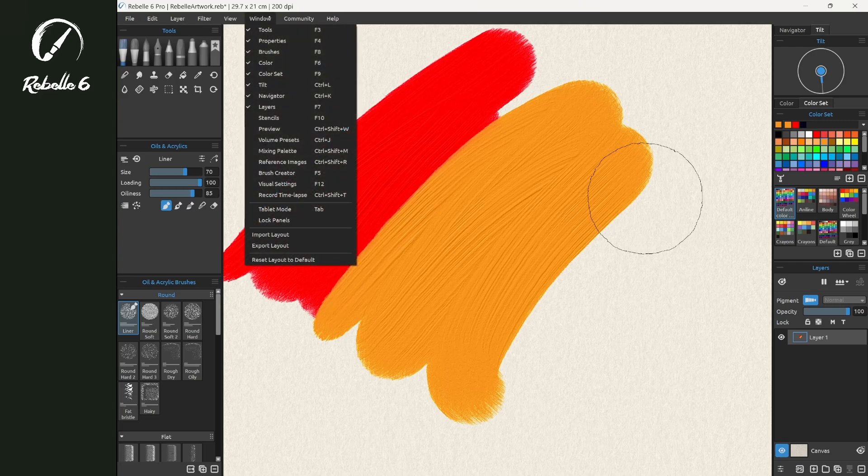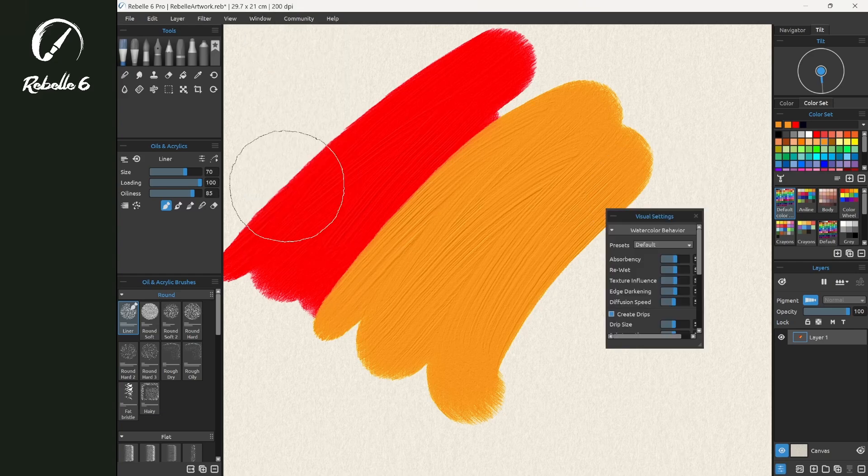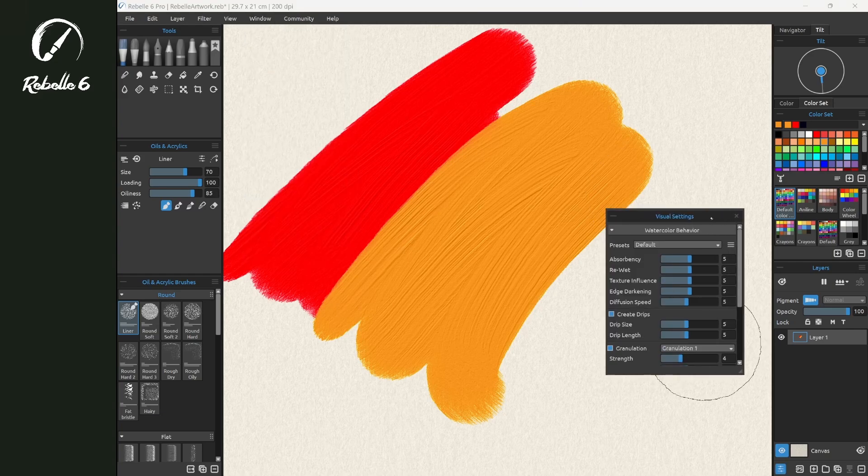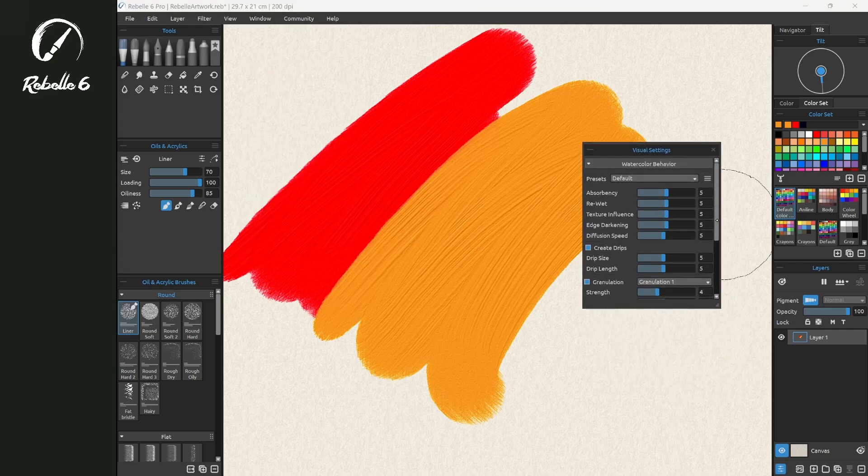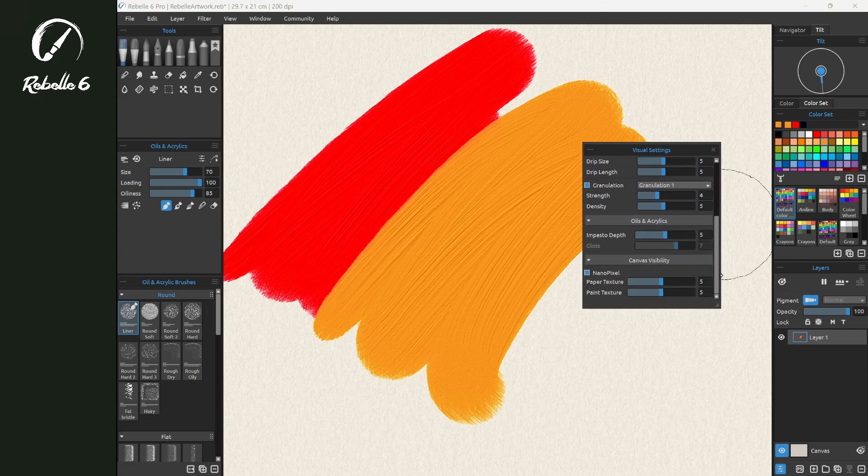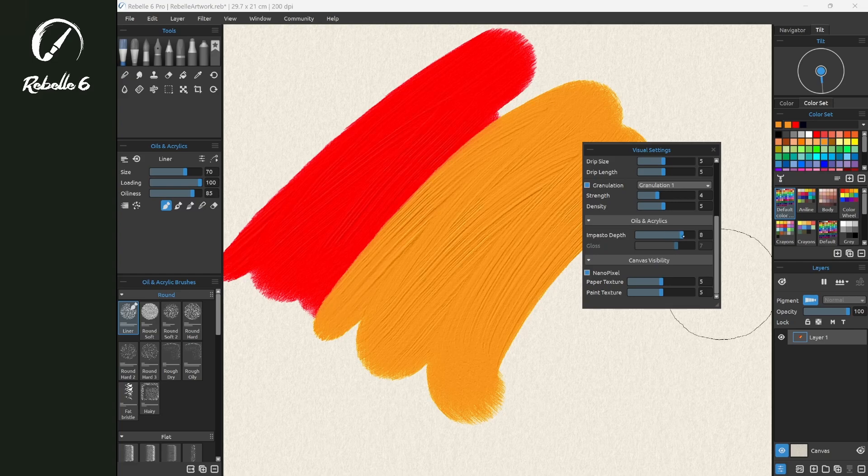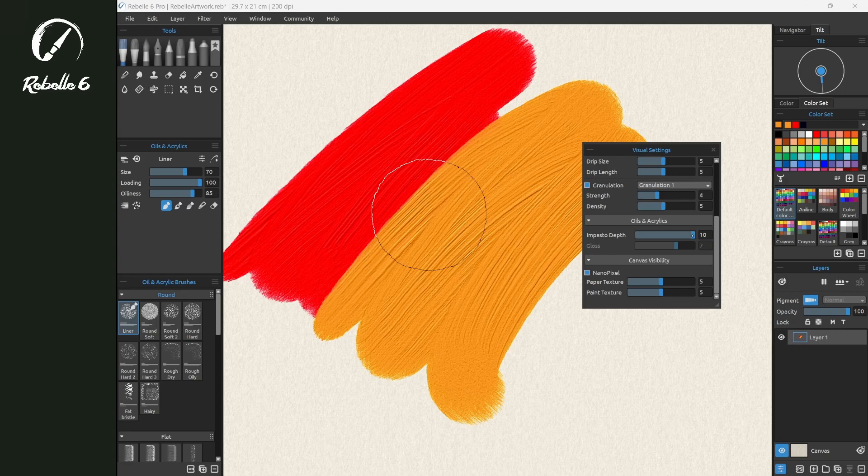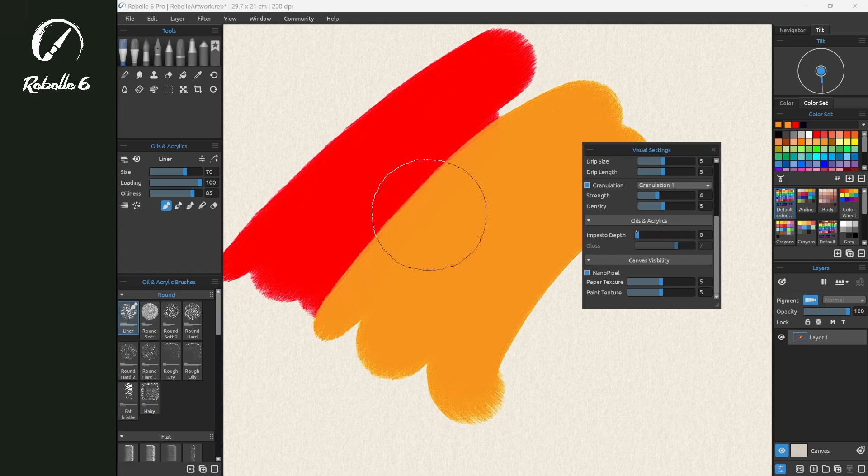We're going to go to Window > Visual Settings, which is F12, and expand this and scroll down to the bottom. Here we have Oils and Acrylics. We have Impasto Depth. As we increase this, you can see that the impasto depth has increased and we have more texture.